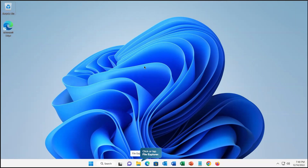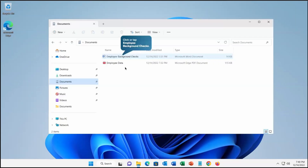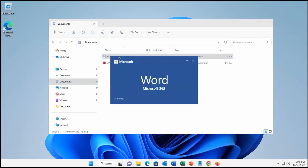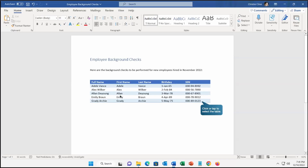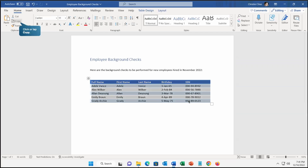Right now I'm logged in on one of the Windows devices which is already onboarded on Microsoft Purview, where the DLP policy we created for endpoint is enforced. To test it out, let's go and open the file explorer. Here we have an employee background check document. This document contains the birth date of the employee and the SSN — social security number — because these are sensitive data as per our policy.